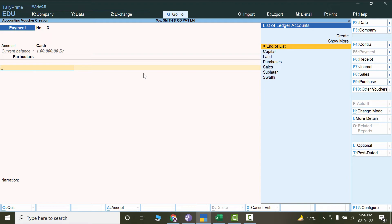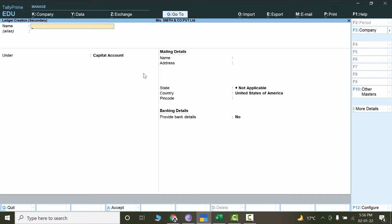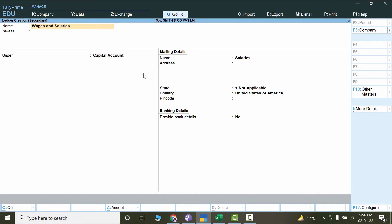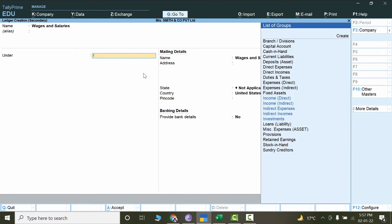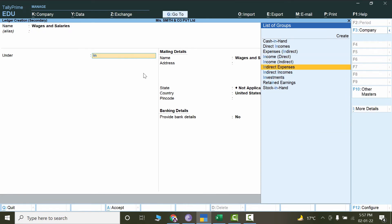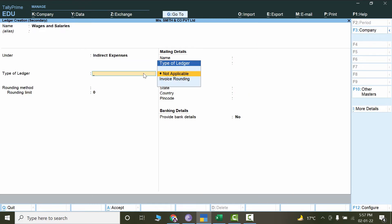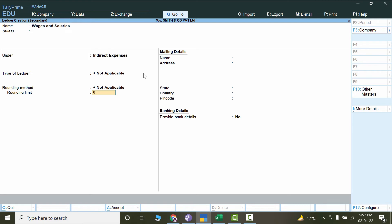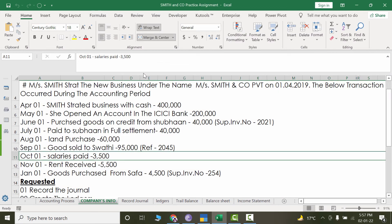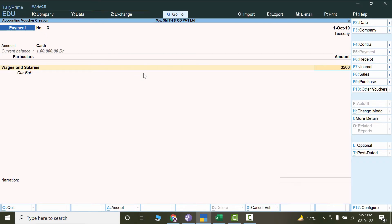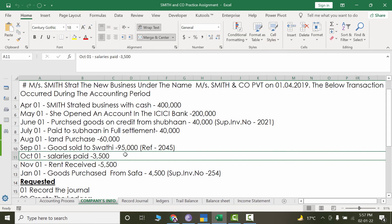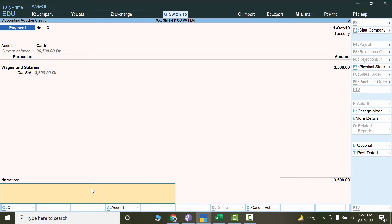There is no salary account yet, so we will create a new one — press Alt+C and write the name 'Salaries' or 'Wages and Salaries'. The nature will be Indirect Expenses — select it from here. Type of ledger: Not Applicable, not applicable for rounding, and press Ctrl+A. The amount is 3,500.